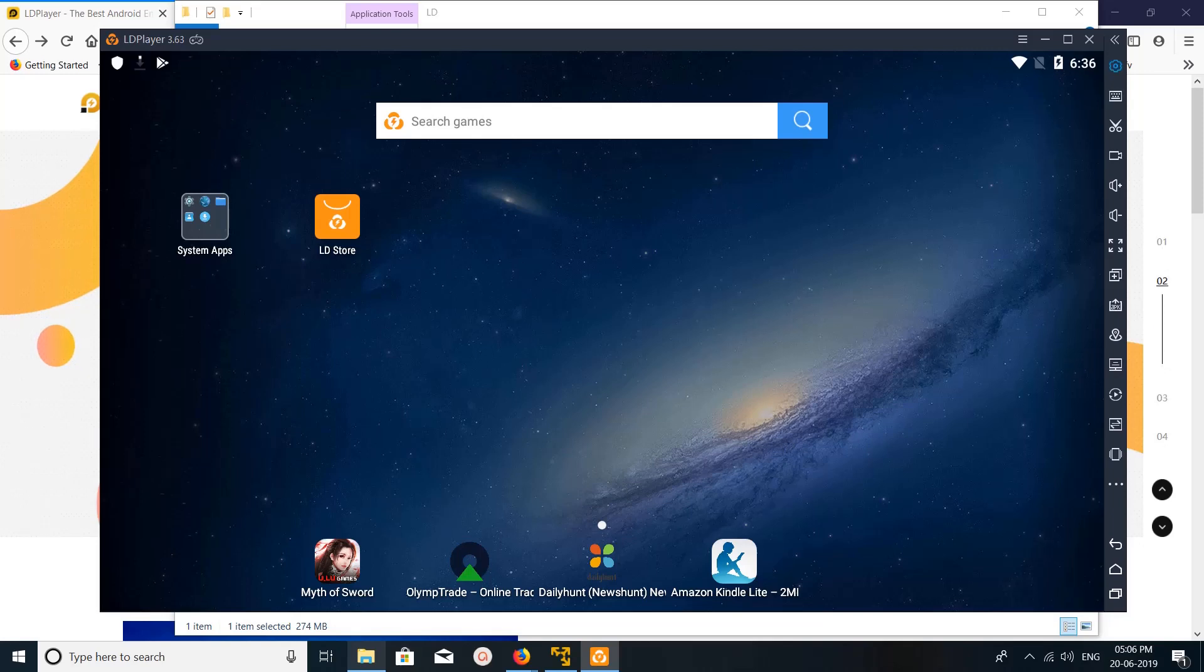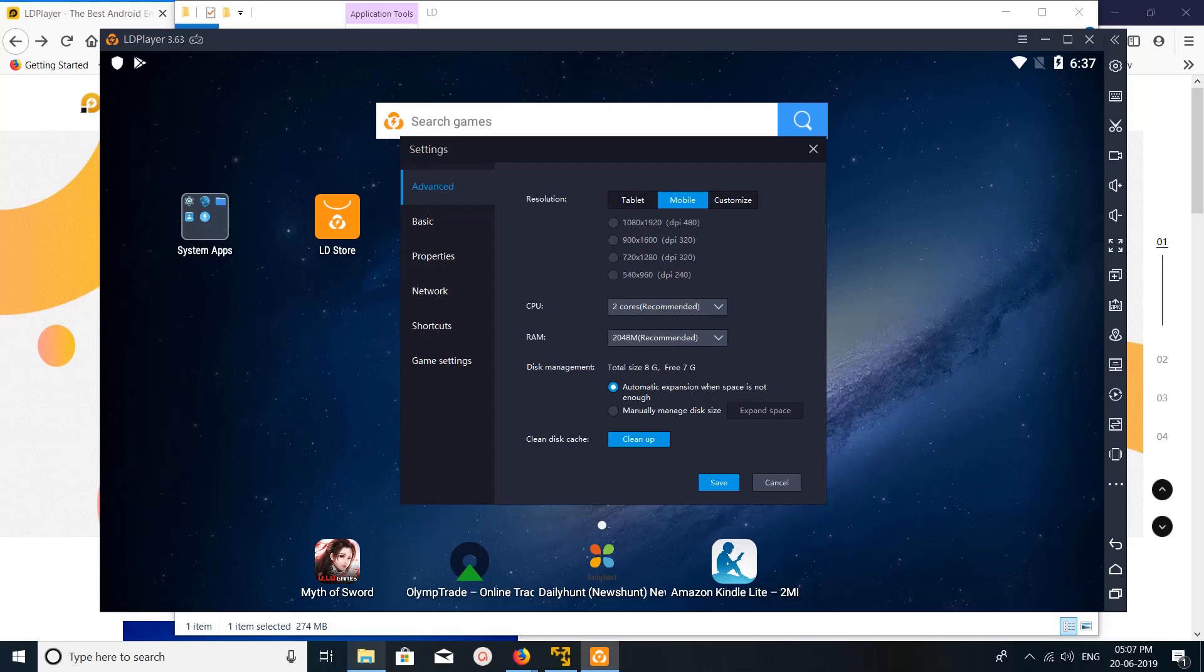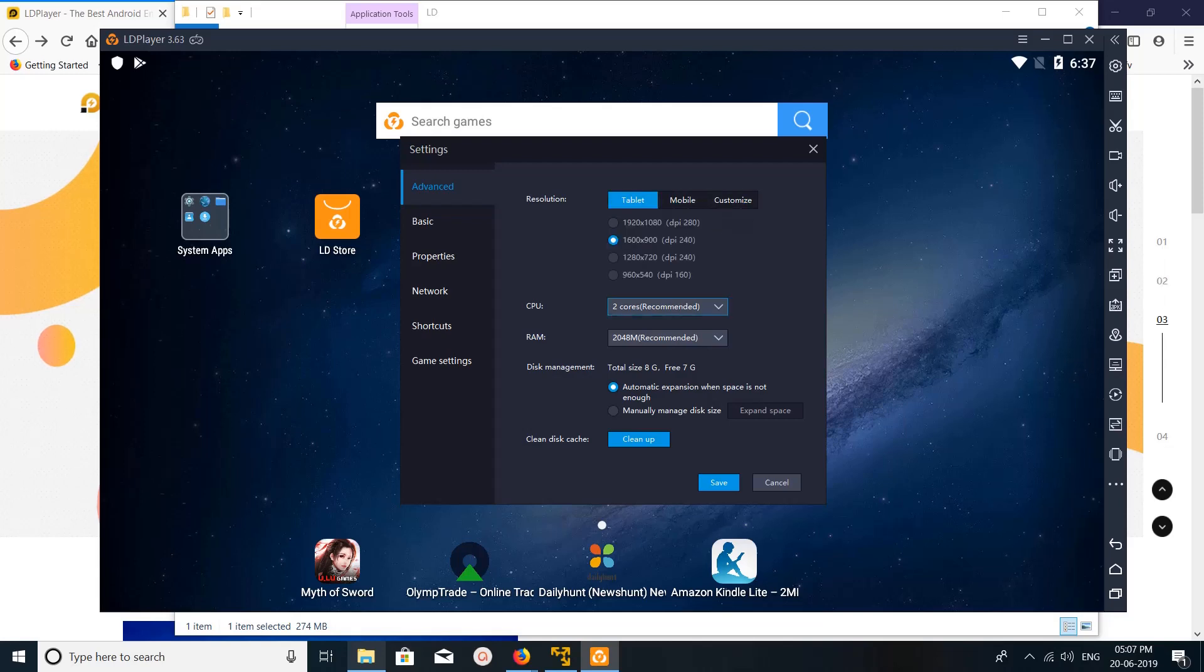Here you can see the settings icon. Click on that. Right now it's in tablet view. You can switch to mobile or customize. CPU you can increase, RAM you can configure, disk size you can configure here.